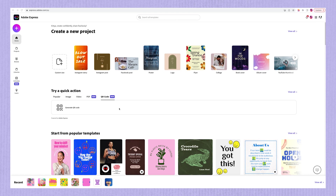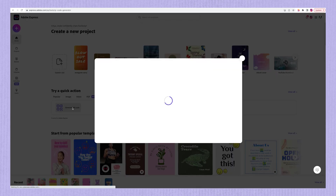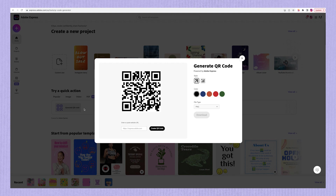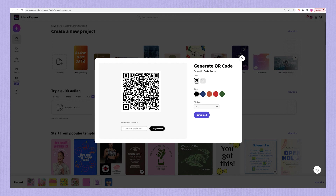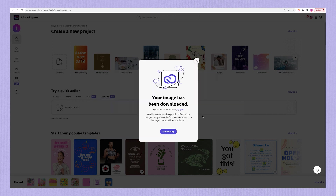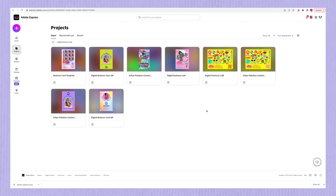Next, we're going to hop over to express.adobe.com and from the landing page, navigate to our menu of quick actions. You'll see that QR code is now a quick action that we can use. We're going to click on that and it opens up the QR code generator. You'll see there are a few customization options — you can change the visual design and select from five colors which each have high visibility, making it easier to scan the QR code. You can also choose to save your QR code as a PNG, JPEG, or SVG file. Down the bottom is a place to paste our link, so we're going to do that, hit create QR code, and then download it as the file of your choice.